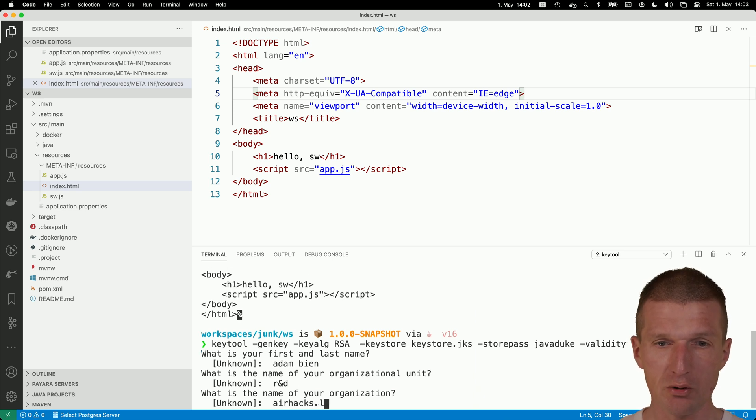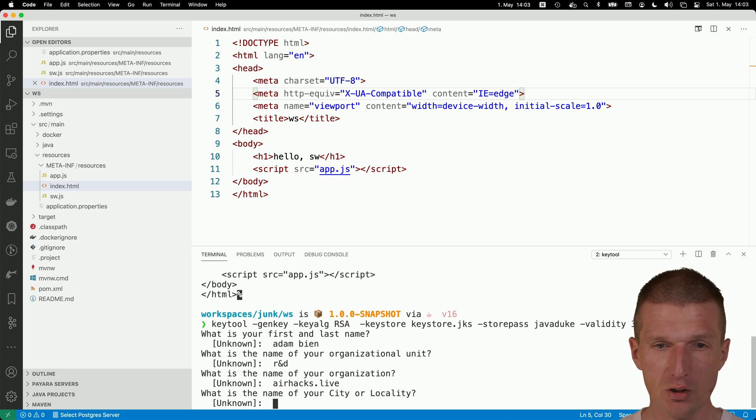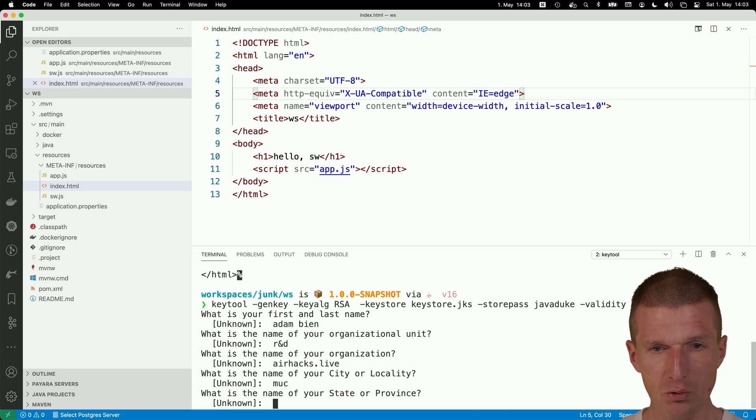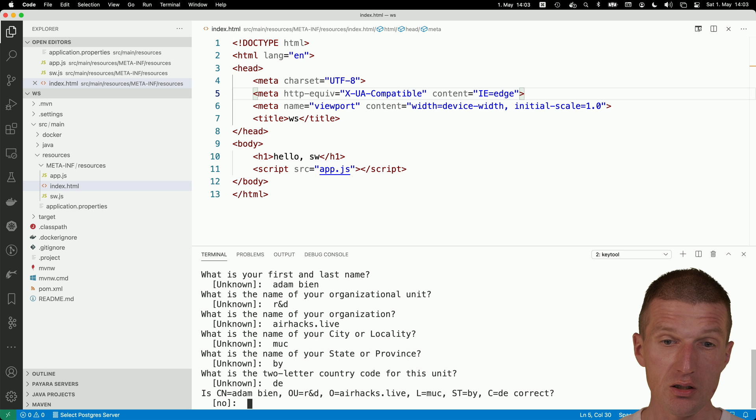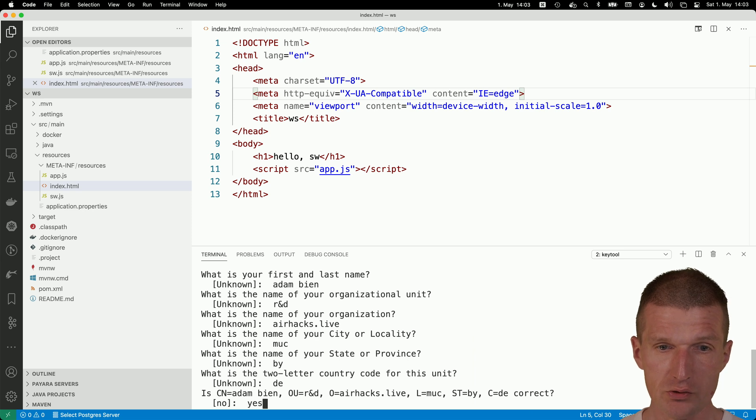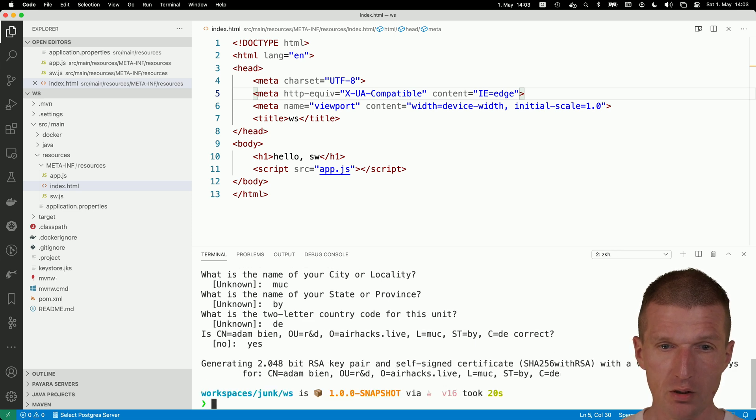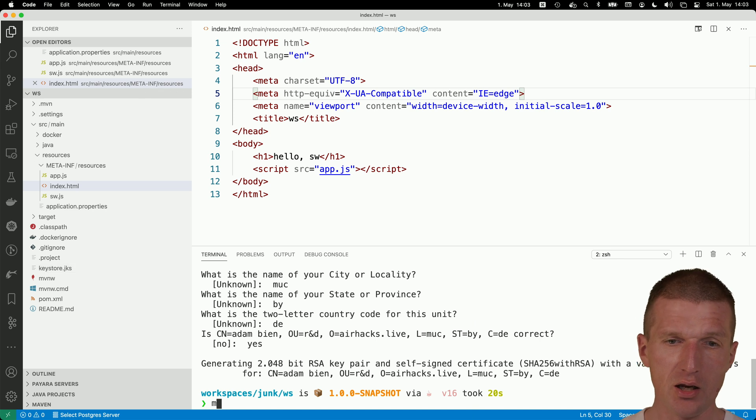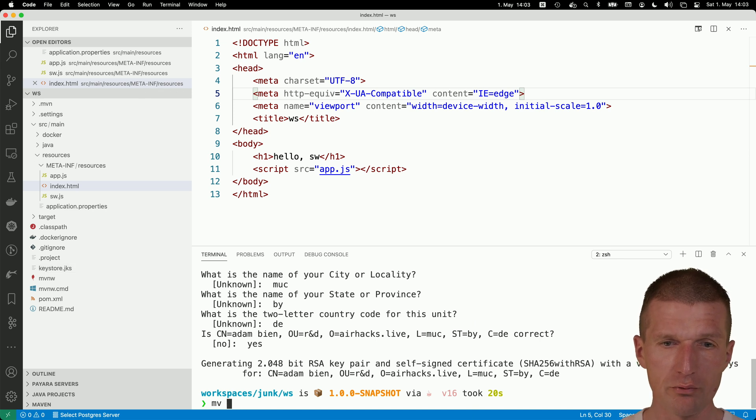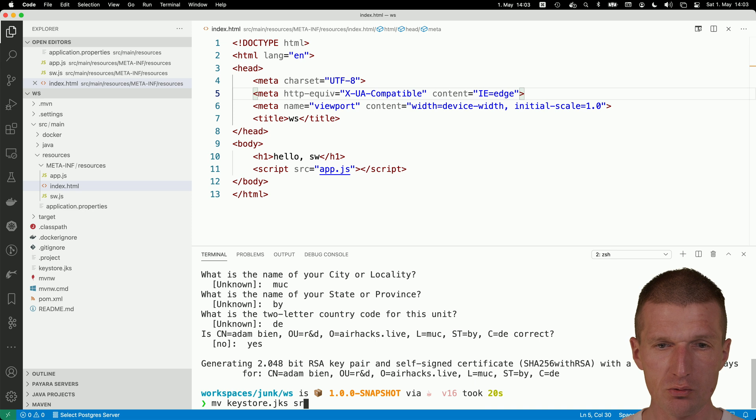Airhacks, of course, is my organization. And city is Munich, Bavaria, DE. And yes, I'm happy.